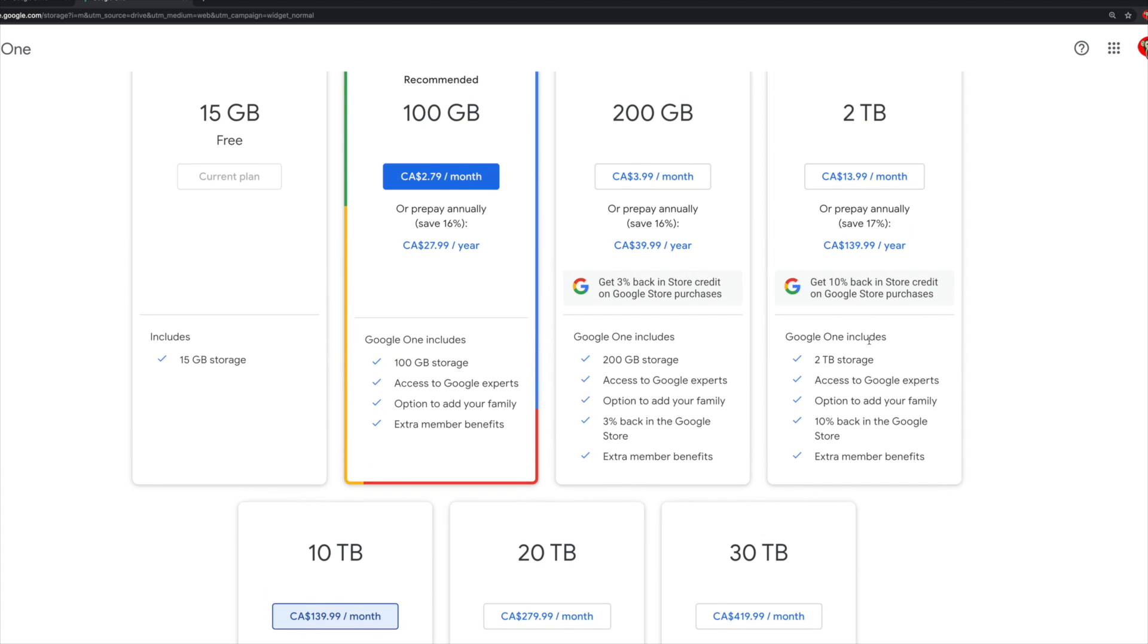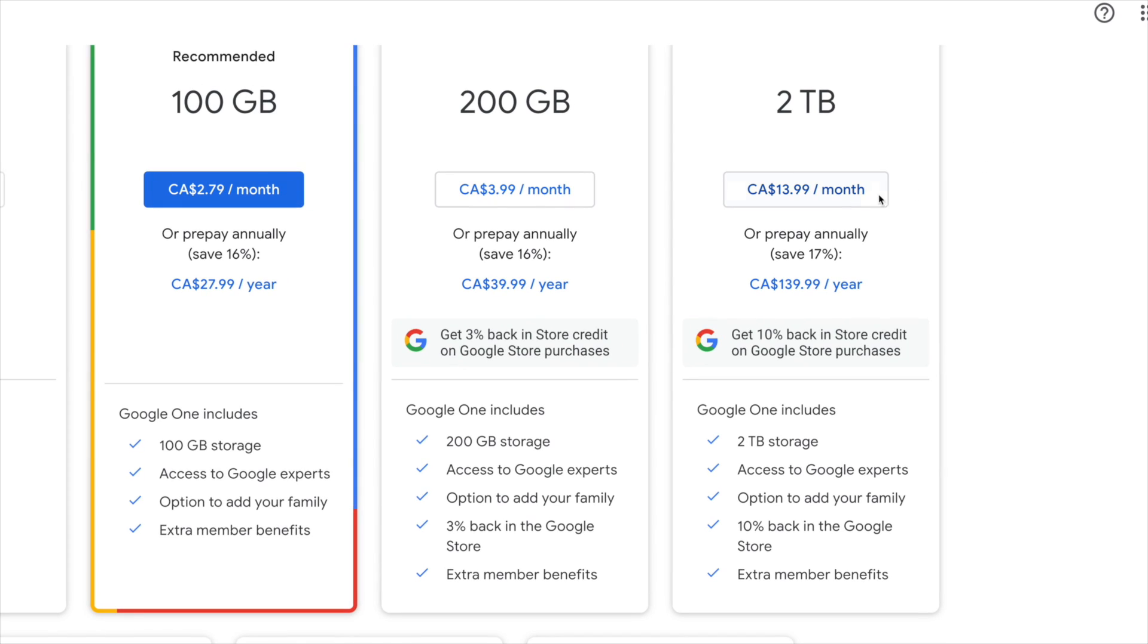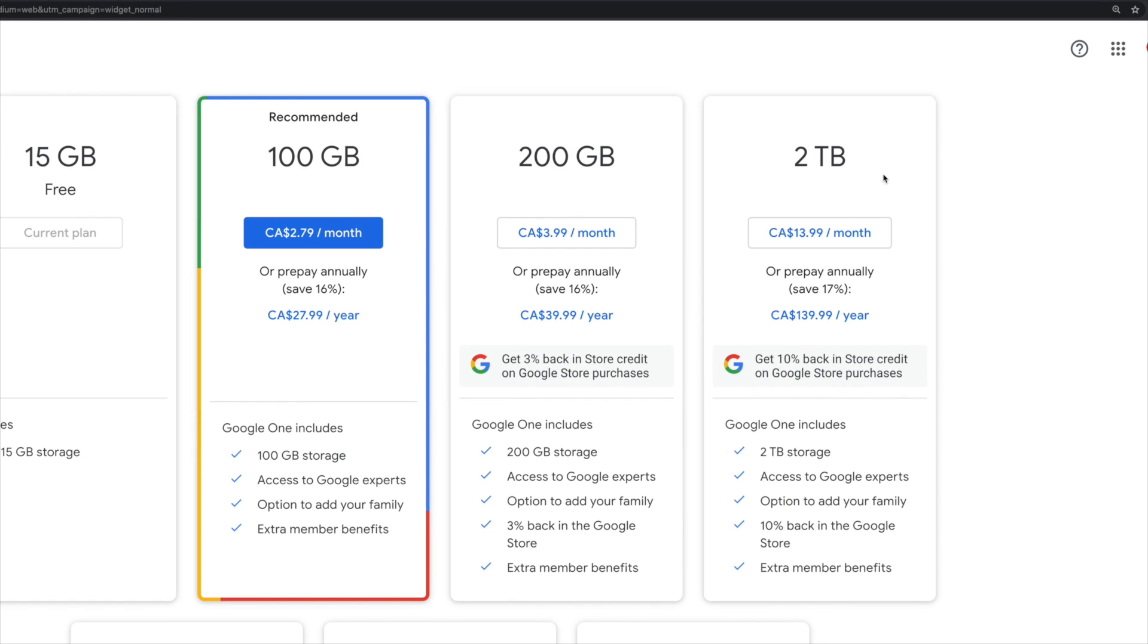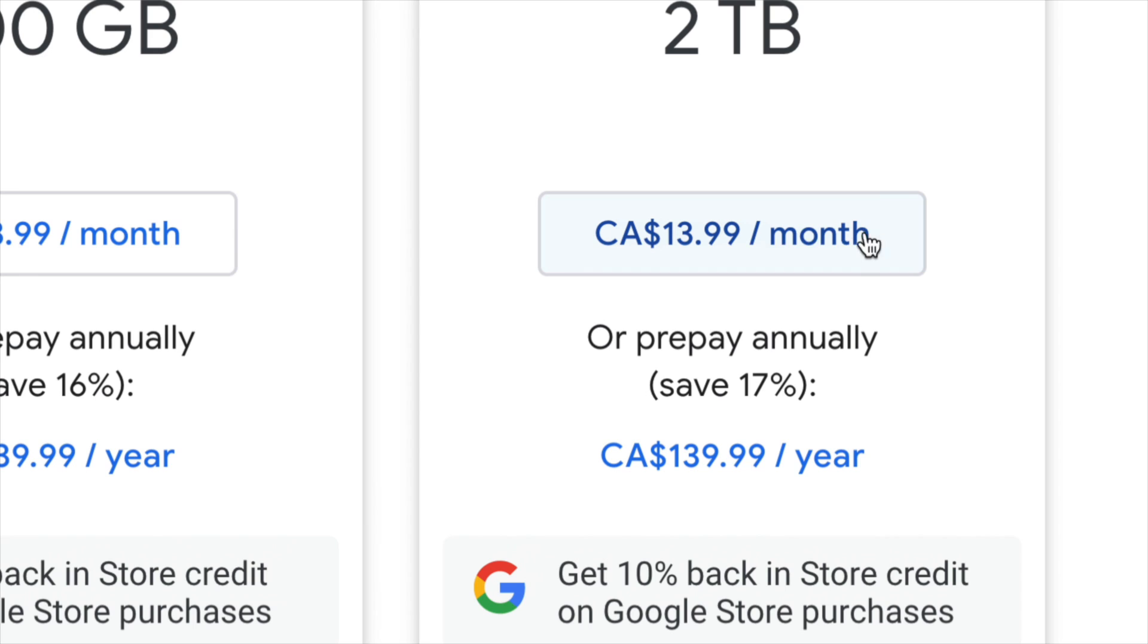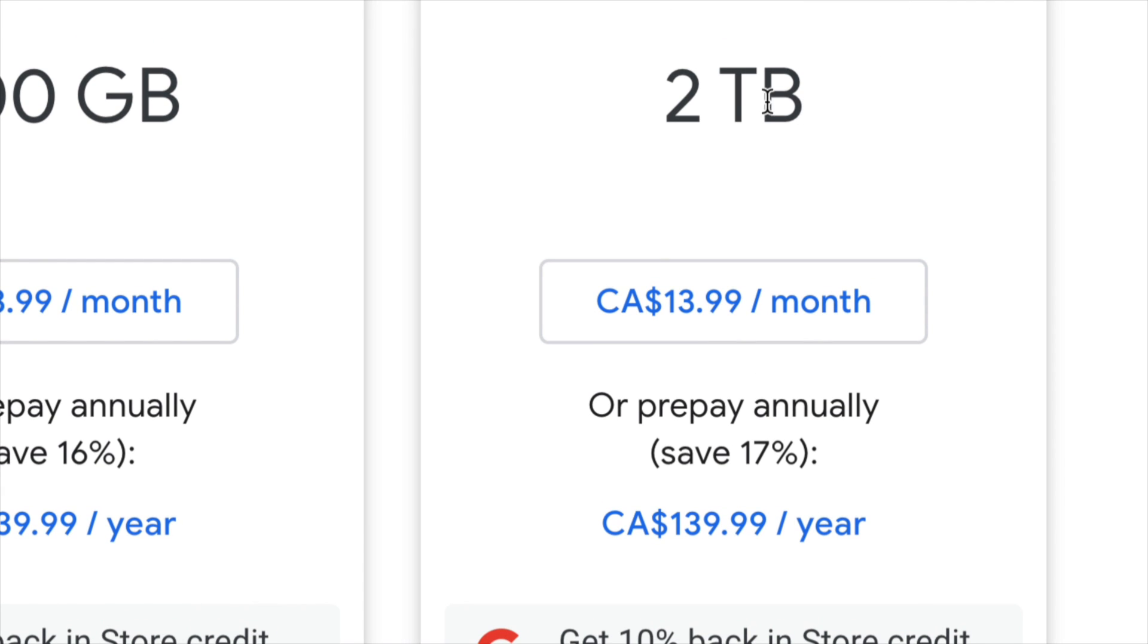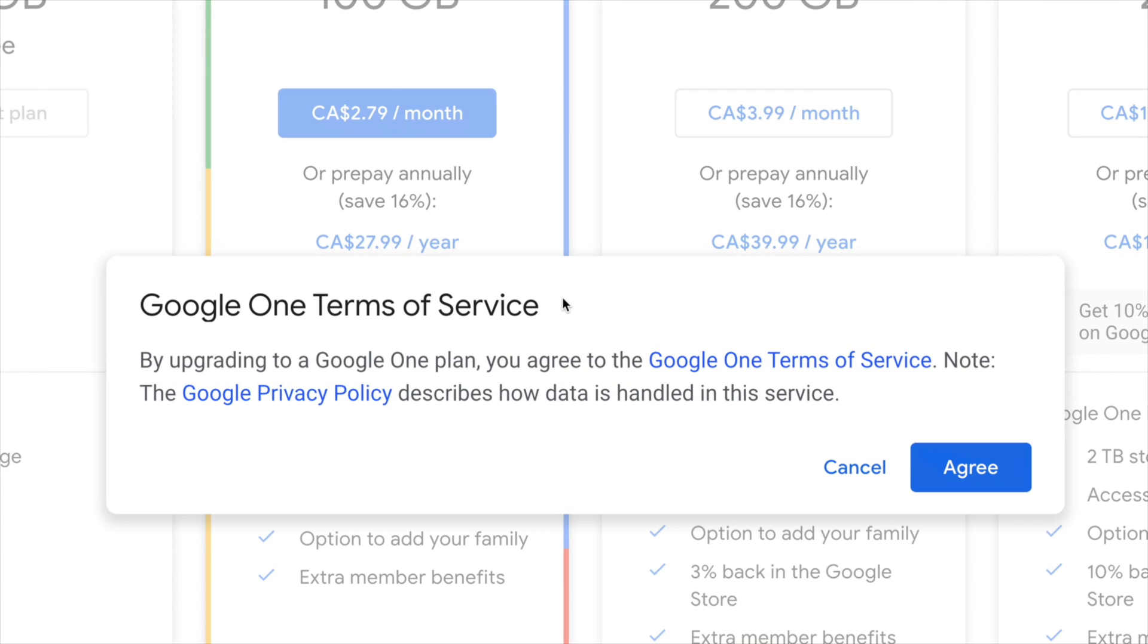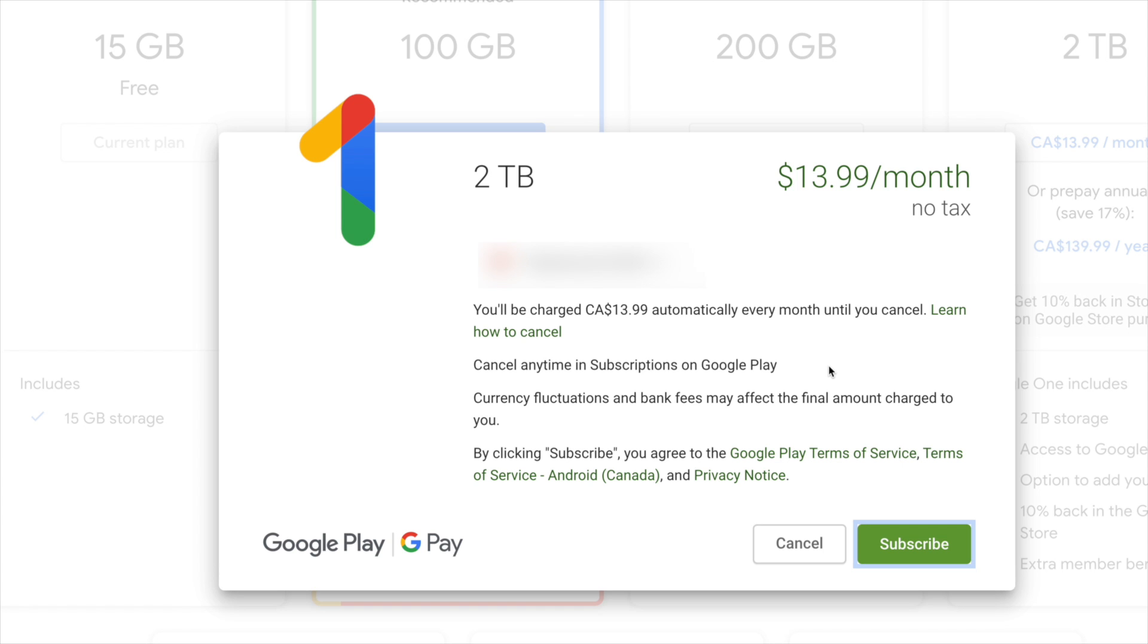For me the two terabyte will be just okay because I have a lot of files. This is kind of pricey but at the same time it does make sense. In order to make my purchase I'm just going to click on the price itself, and then you're going to get this message. All you have to do is agree.